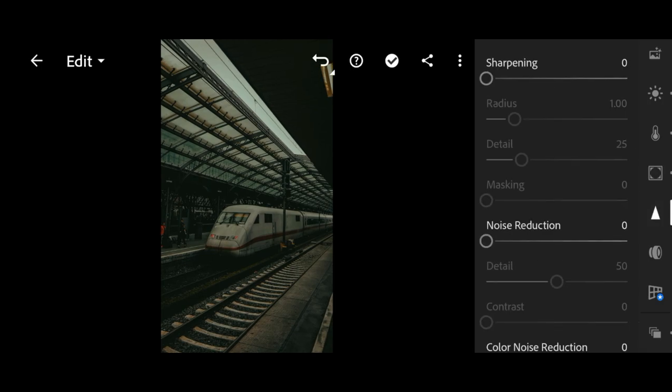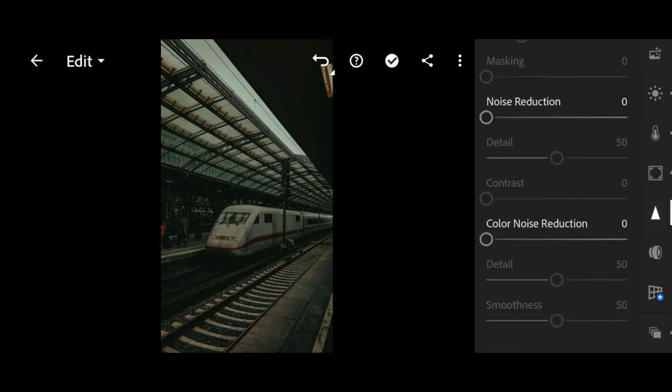Last, go to detail. Bring the noise reduction and color noise reduction to 15.